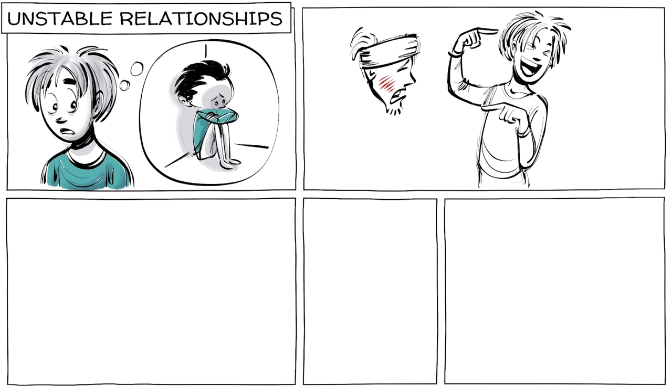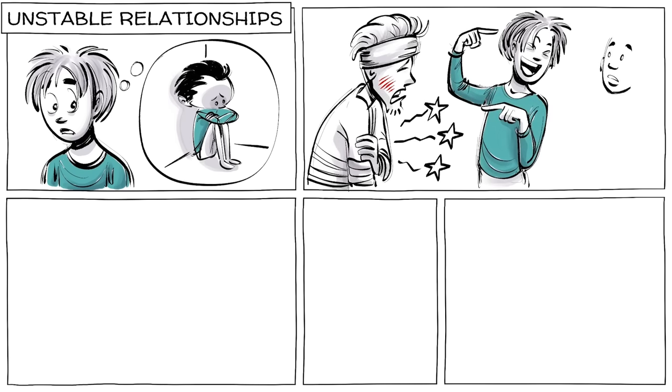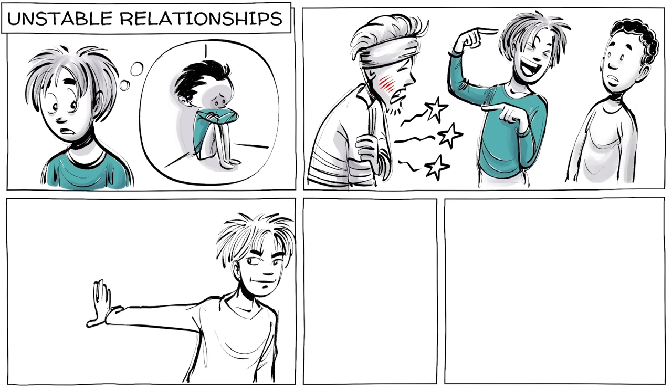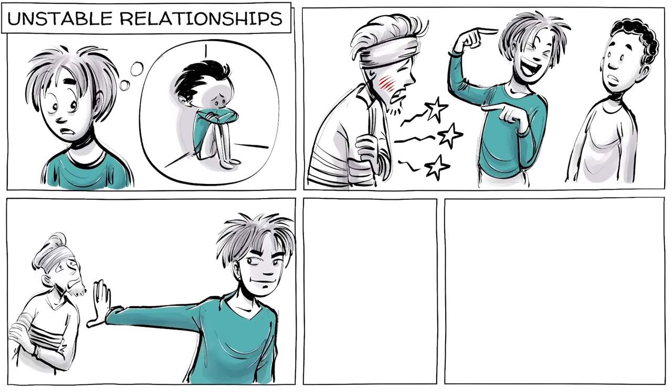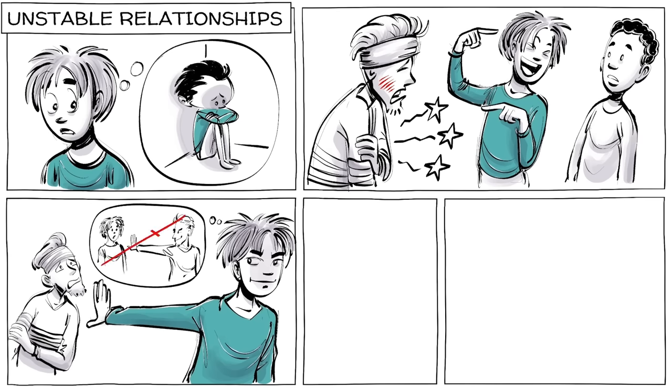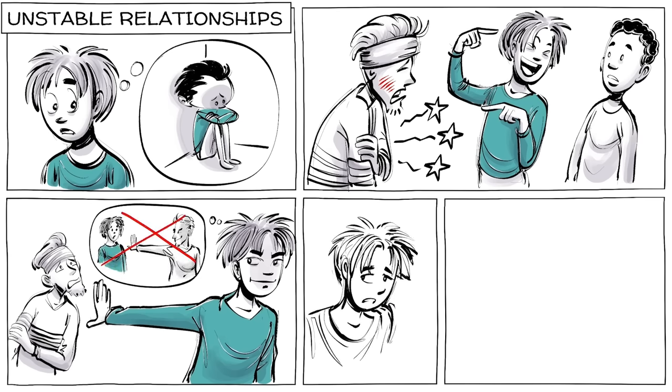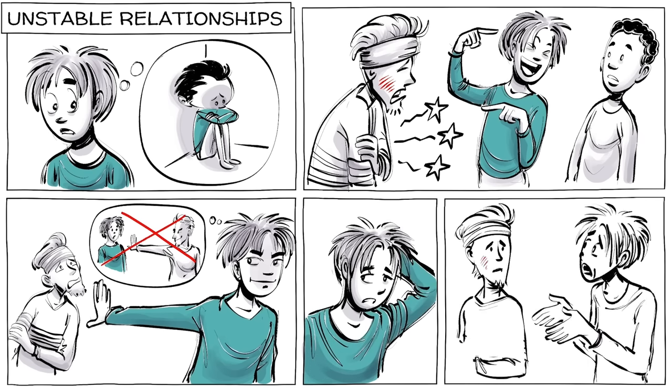All of this leads to unstable relationships. When Alex fears he will be abandoned, he hurts his friends for no obvious reason. By pushing others away, he thinks he can avoid being pushed away himself. He later feels ashamed and promises to change.